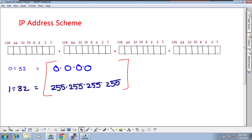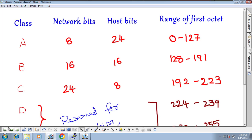We already know the ranges of IP addresses and the class range of the first octet. By looking at the first octet range, we can identify which class it is. By identifying the class, you can identify the number of network bits and host bits, which tells you exactly what an IP address is.